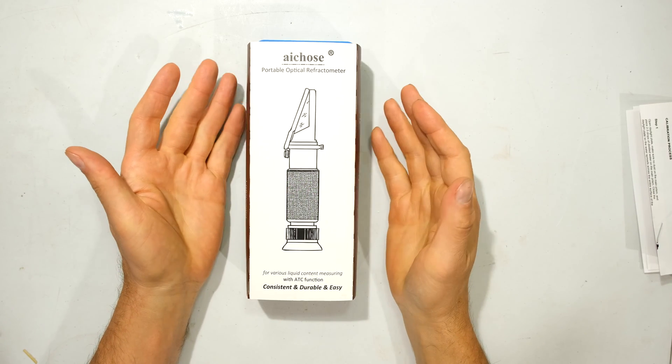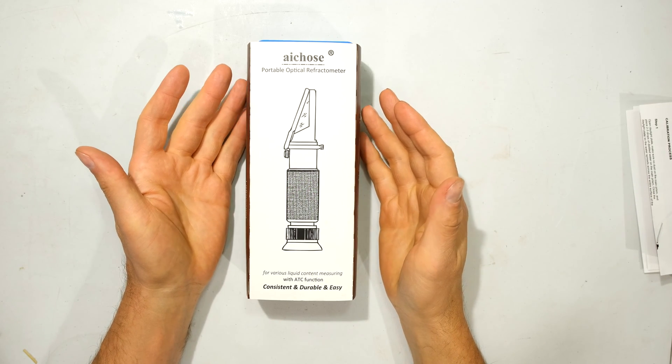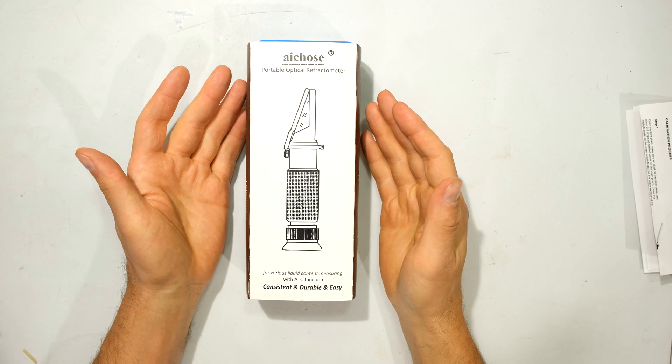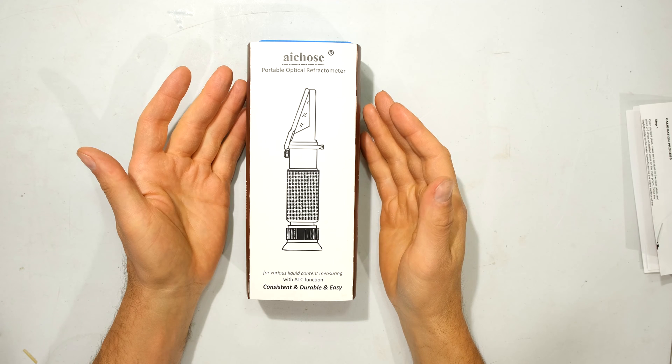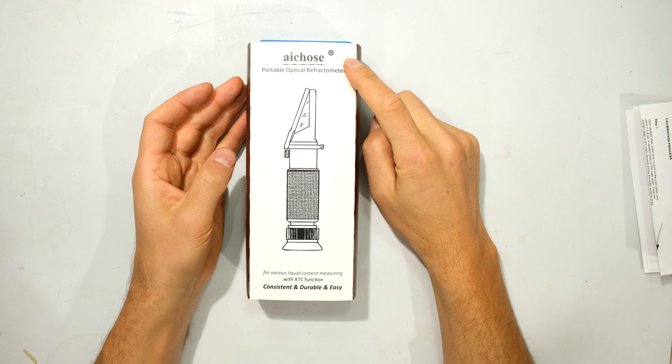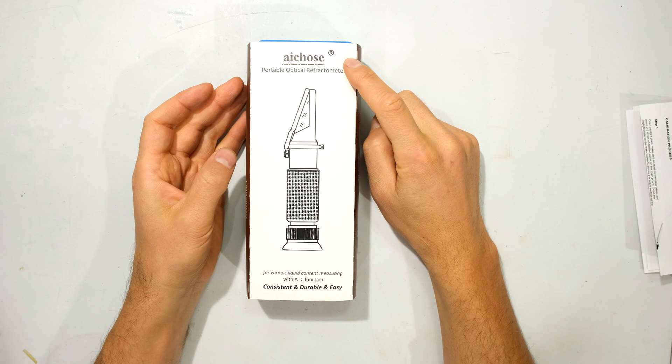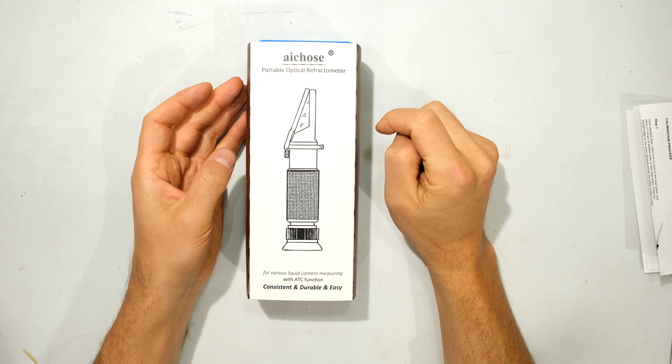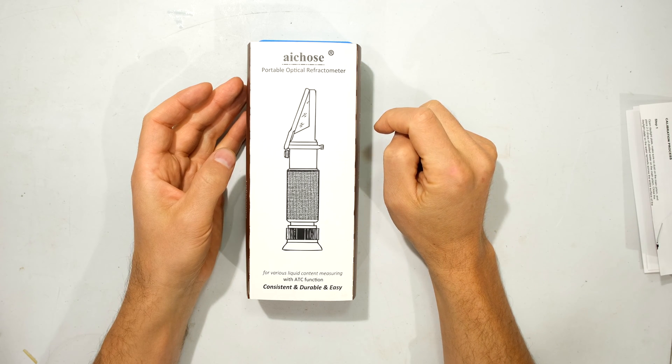Hi, in this video I'm going to demonstrate how to calibrate a portable refractometer. This is the model of the one that I'm going to be demonstrating.